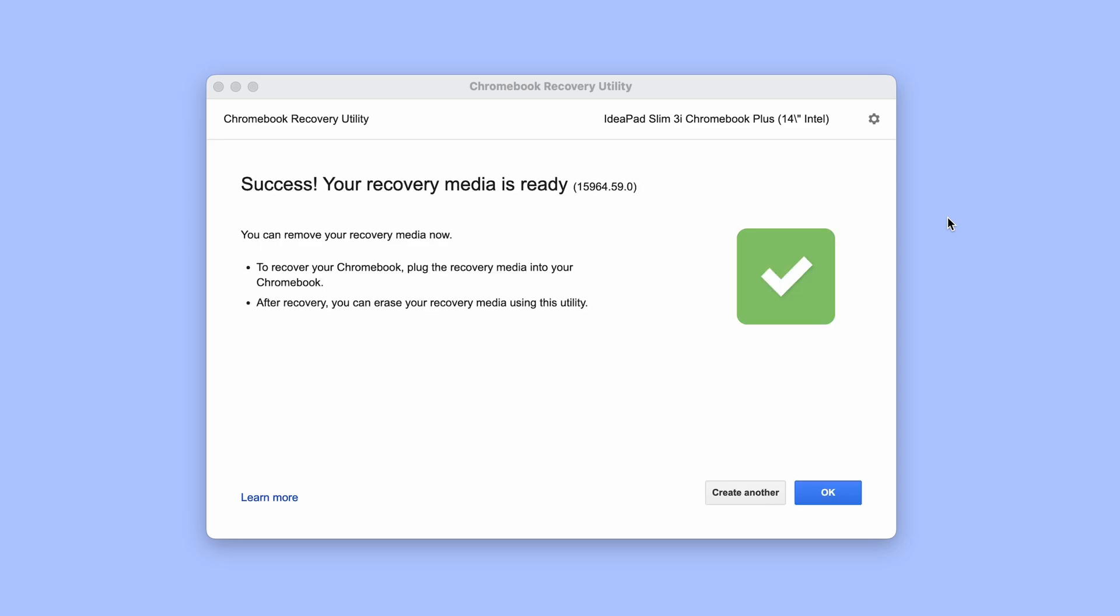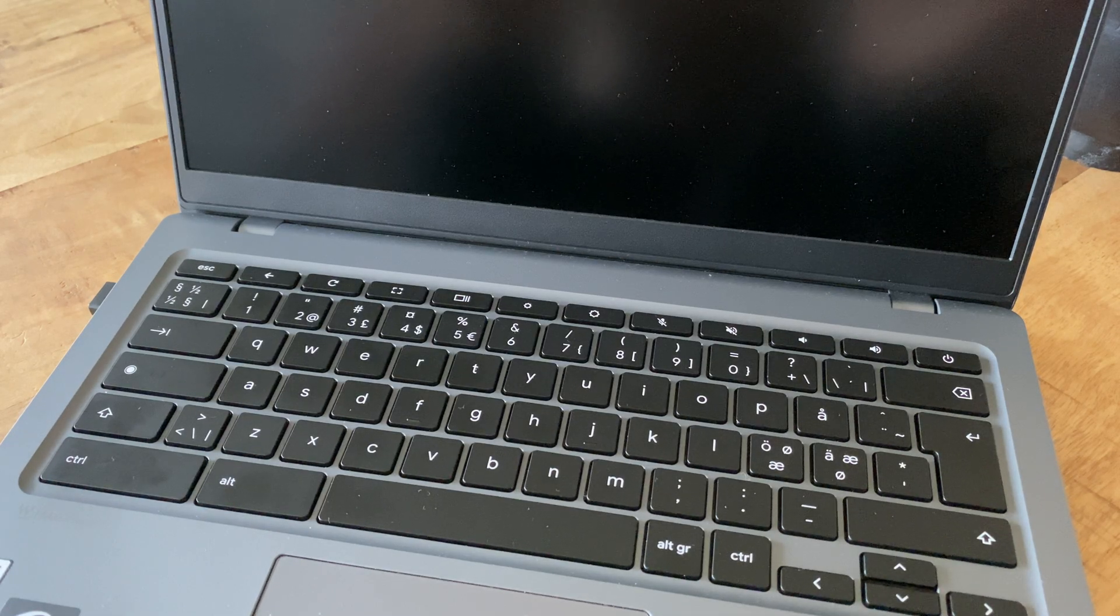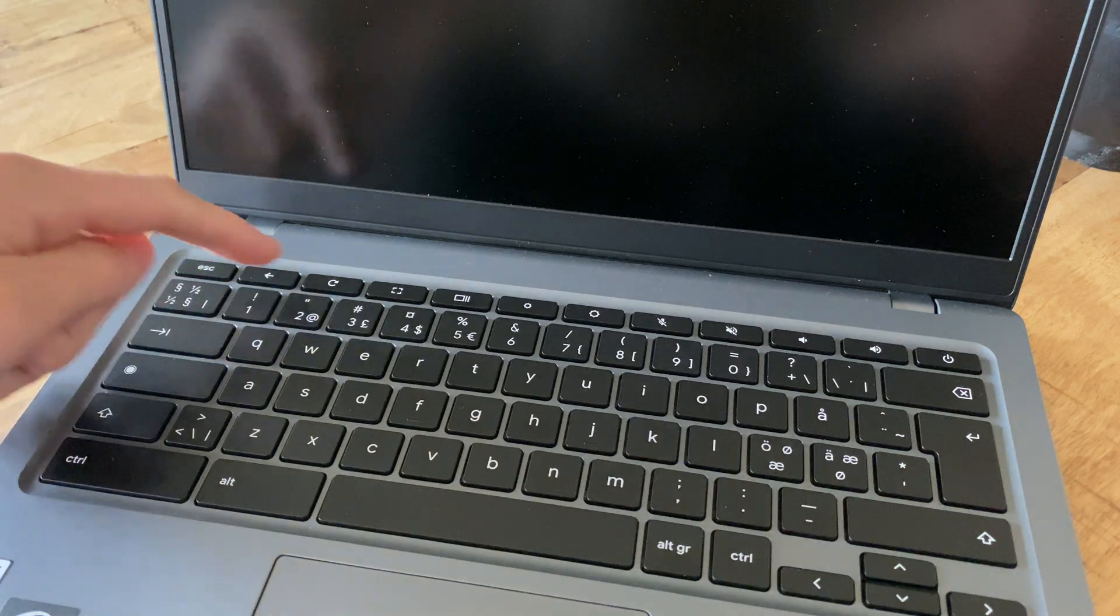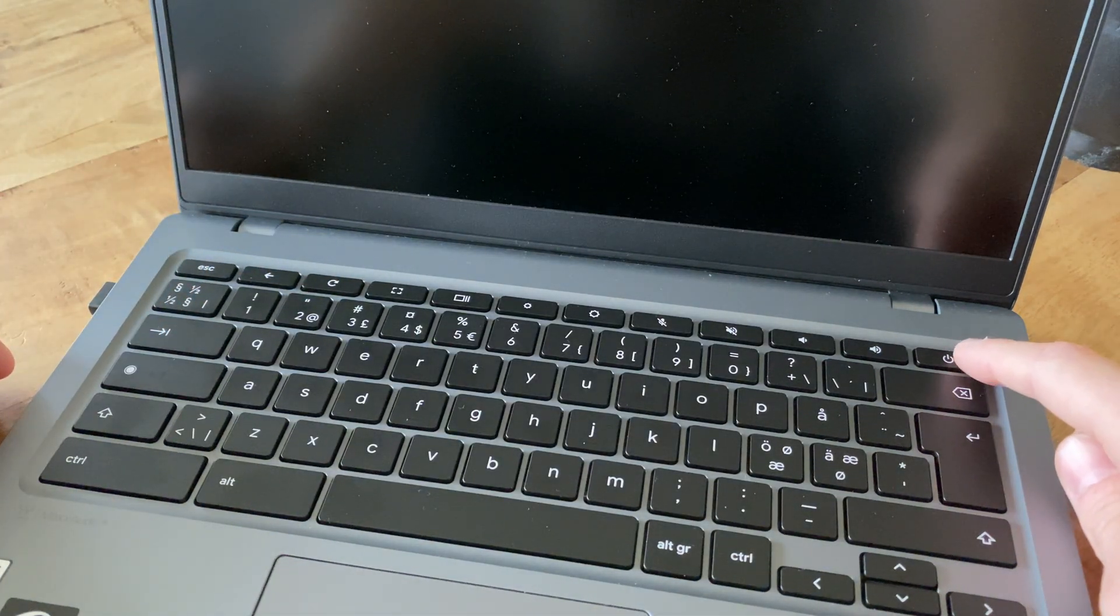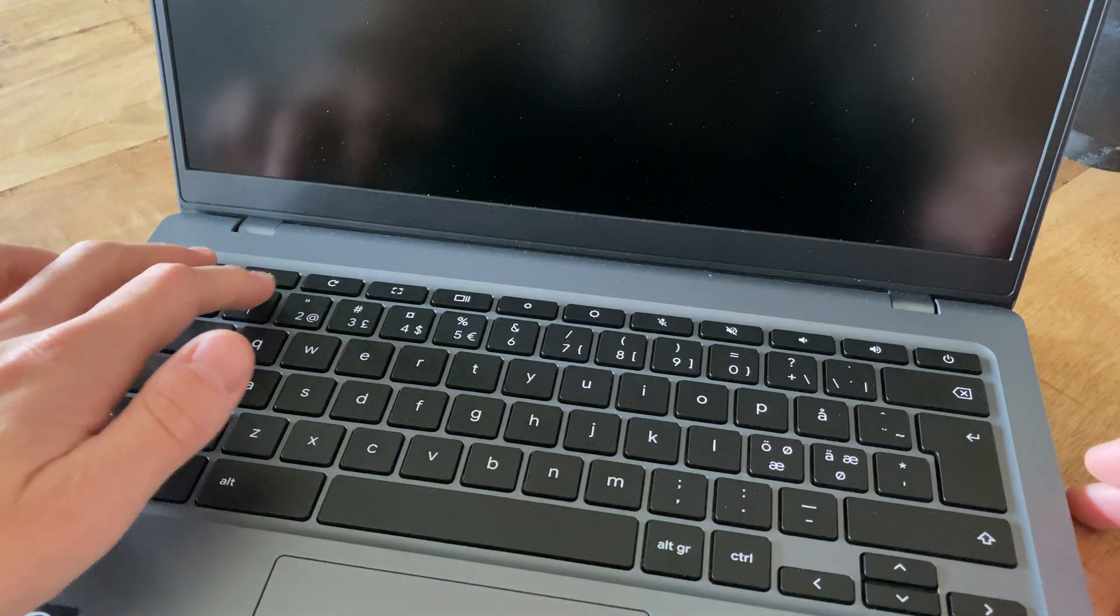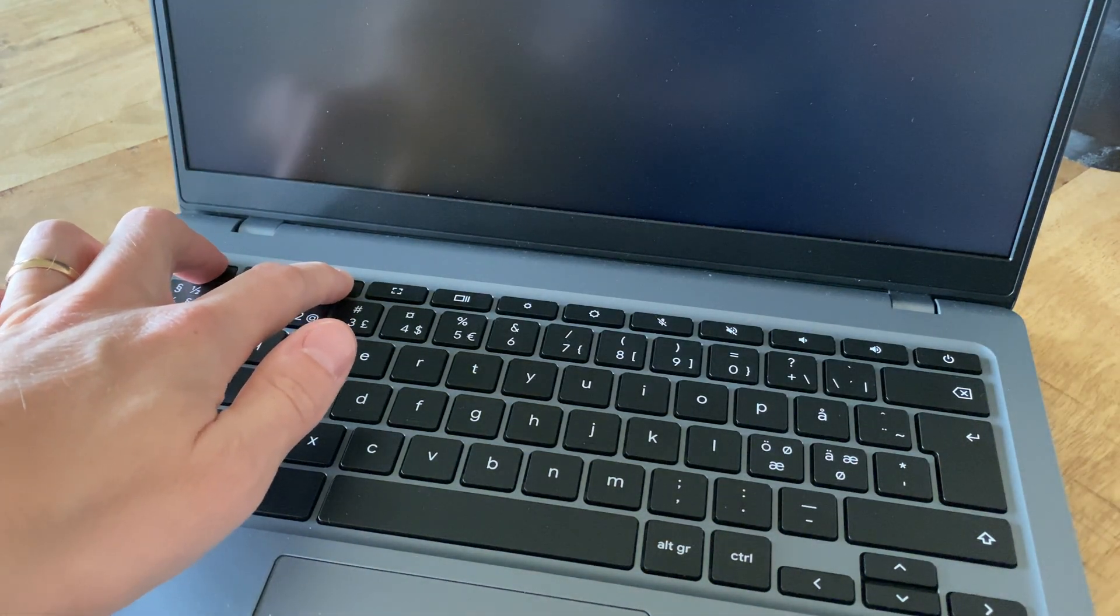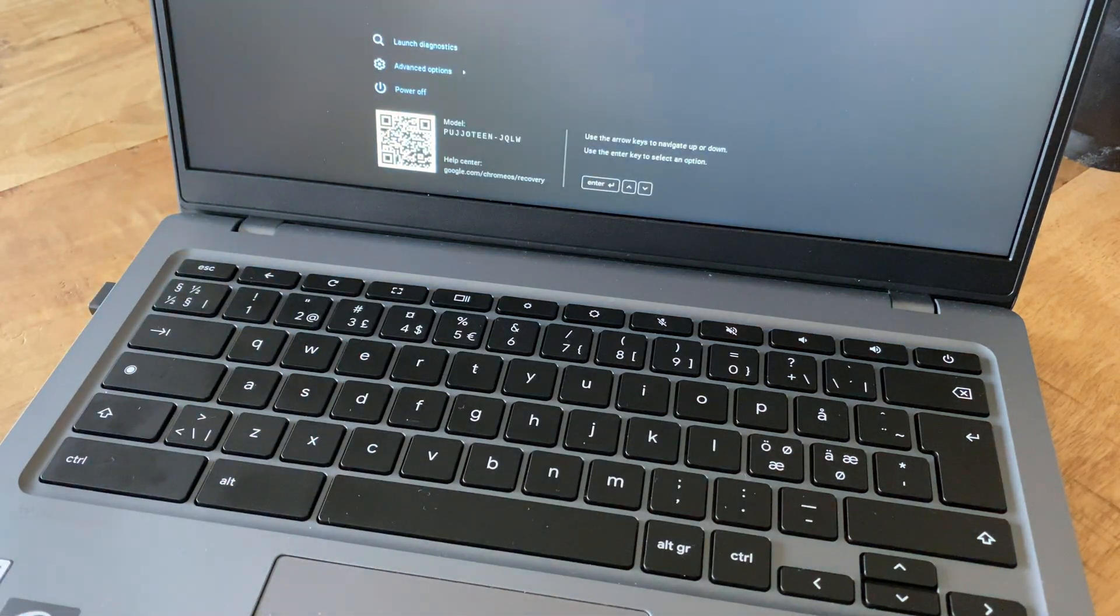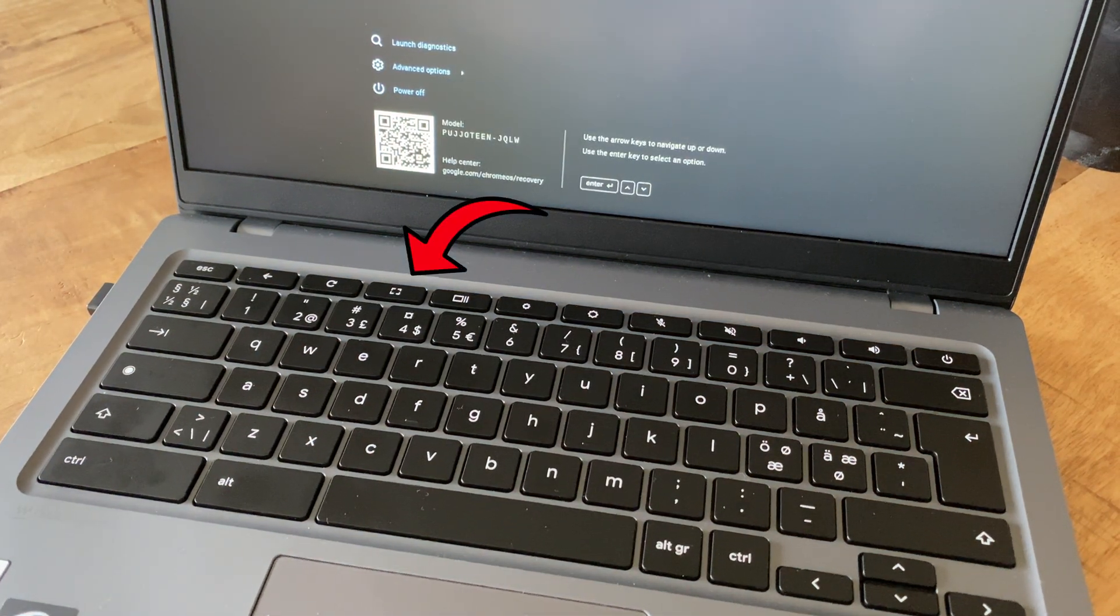After the USB stick is finished we remove it from our MacBook and insert it into our Chromebook. We then need to access the recovery mode if you're not already still there from when we check the model name. If you're not we do this by logging out of or turning off our computer. We then press and hold the escape and refresh keys while pressing the power button once and then letting go of all the buttons. If this doesn't work some computers like I mentioned before use the maximize button instead of the refresh button to initiate the recovery mode.